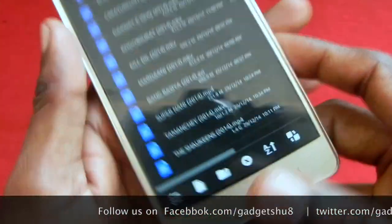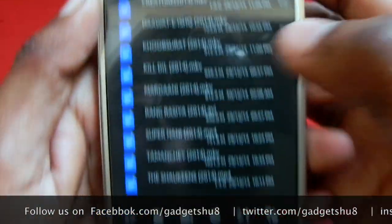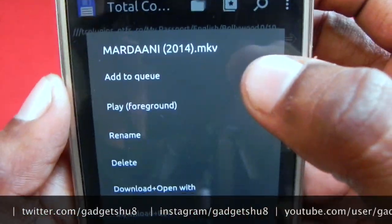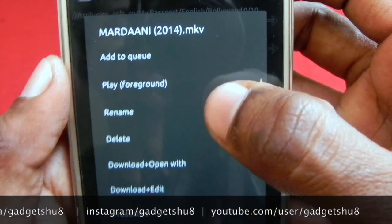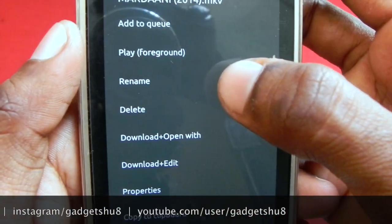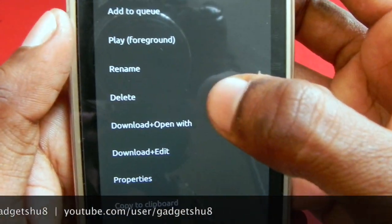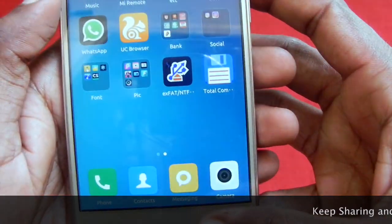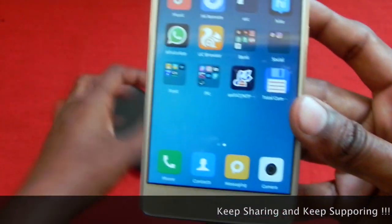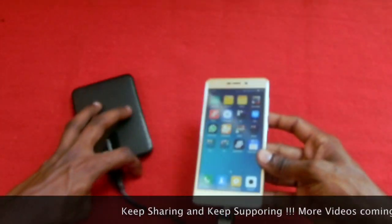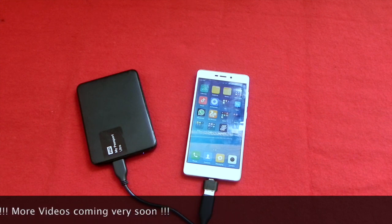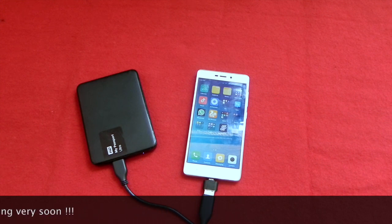Now let's go back and check which actions are performed on the drive. As we can see, we can rename, delete, and edit the file. So this is how we can access the external hard drive on any Android smartphone. Thanks for watching this video, guys — please subscribe to my channel to get the latest updates.